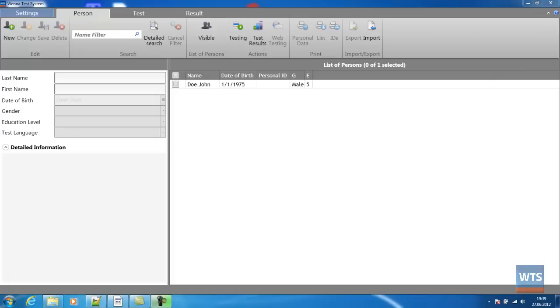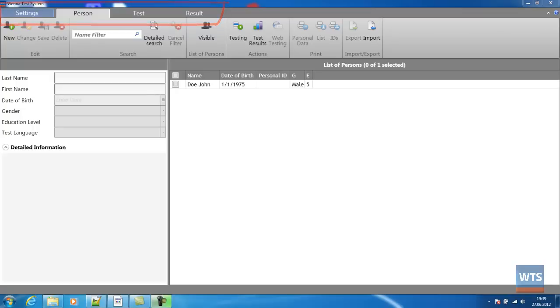This is the user interface of the Vienna Test System with the tabs: settings, person, test and result, designed to give you quick and simple access to the most common workflows and functionalities.